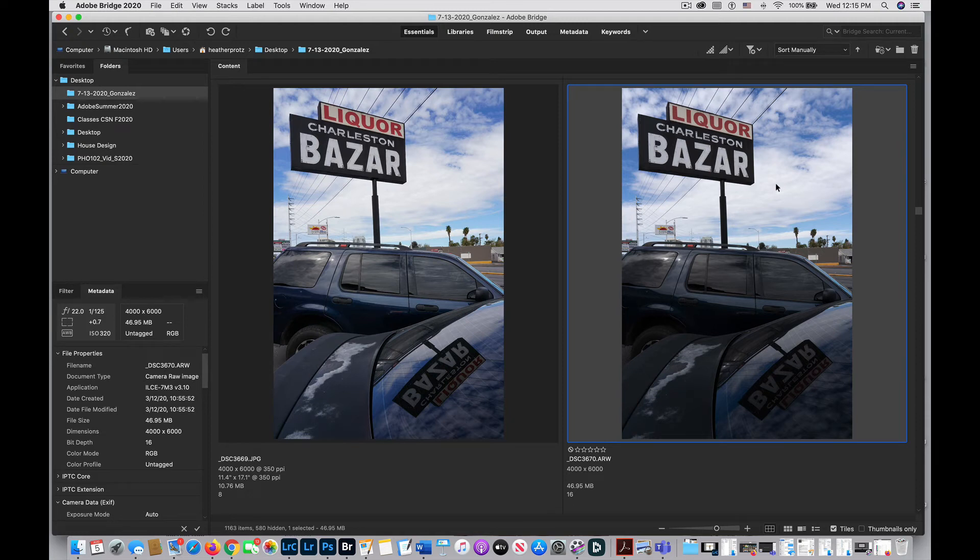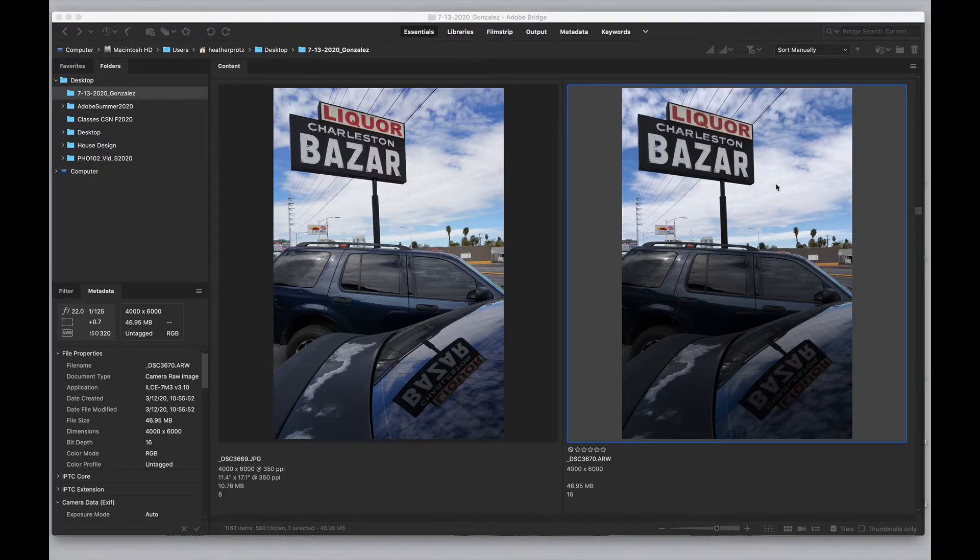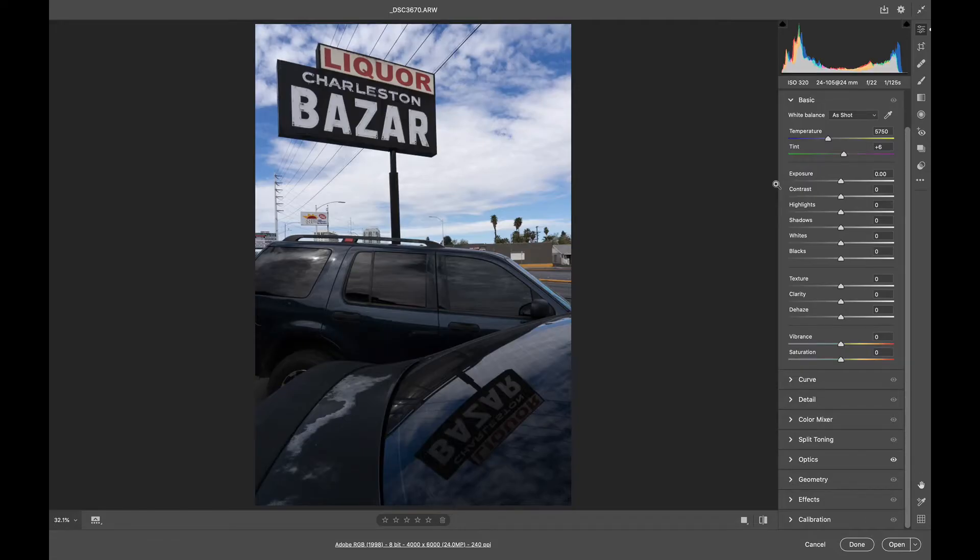Let's open an image and explore the basics tab. Double-click my ARW file, which is my RAW file, and it opens up into Adobe Camera Raw.